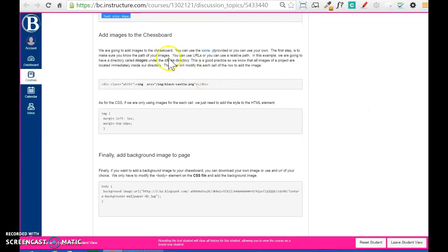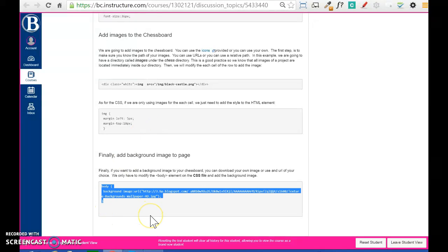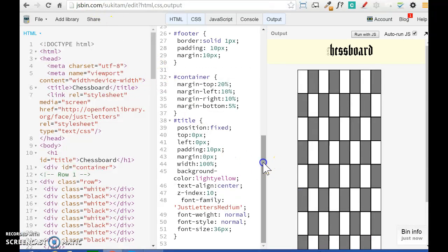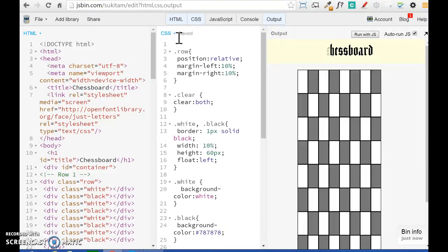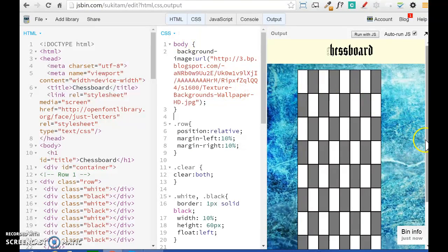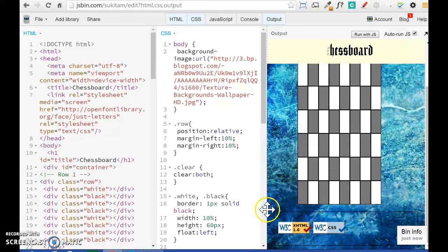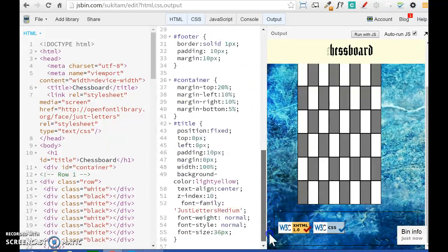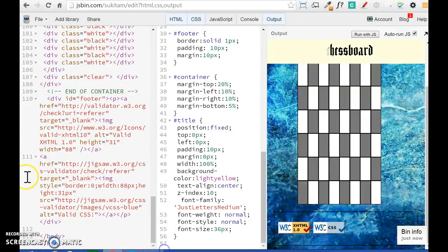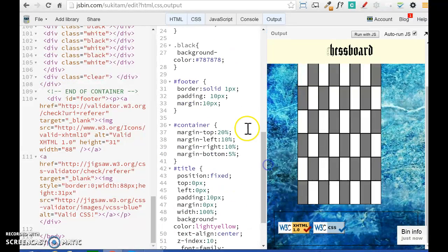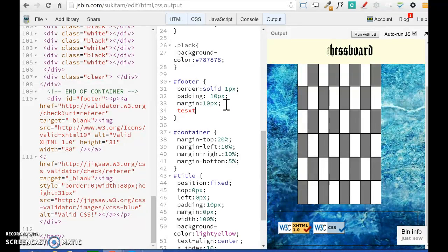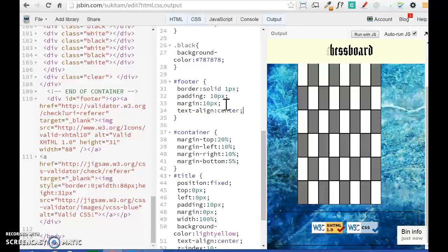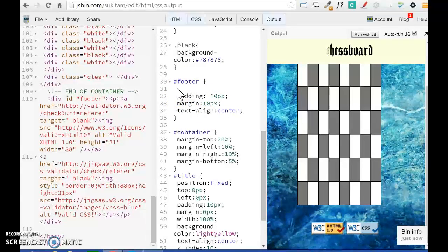For this video I'm going to skip the images and just add the background for my body. I already chose an image that I'm going to reference here. Usually the style for the body is found at the beginning of your CSS document. So now you have a chessboard. You can also add validator images in the footer and change their style — you can center those elements. Go back to your footer, find the div with ID 'footer,' and you can center the images using the property text-align.